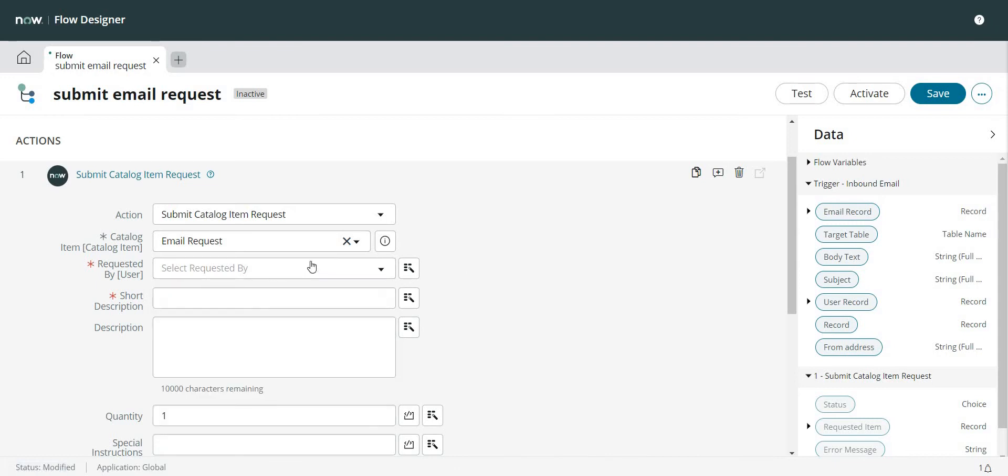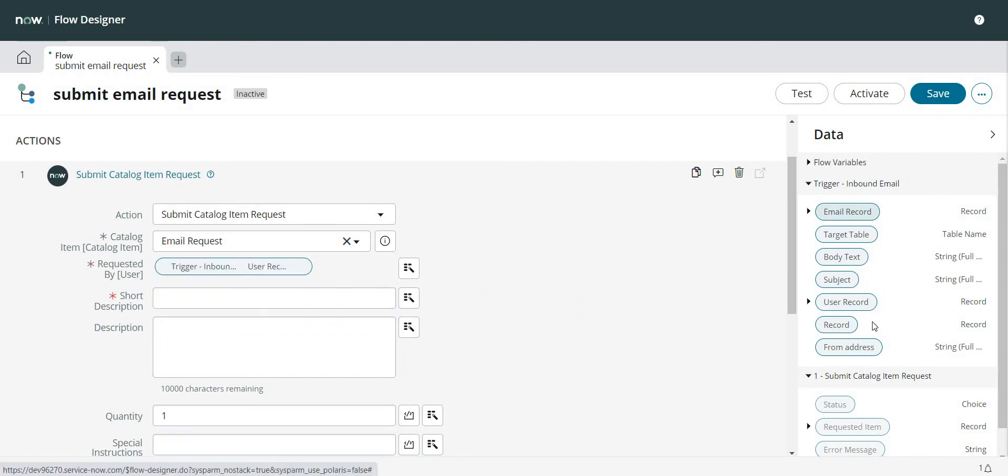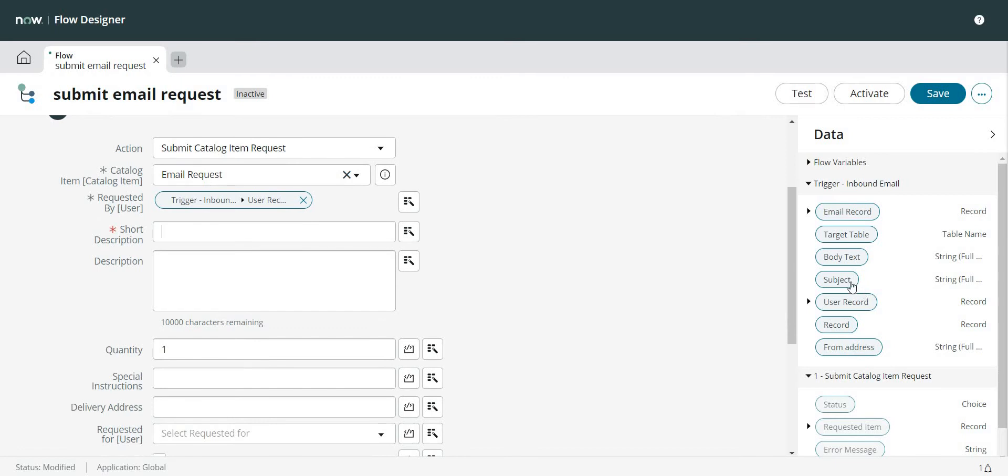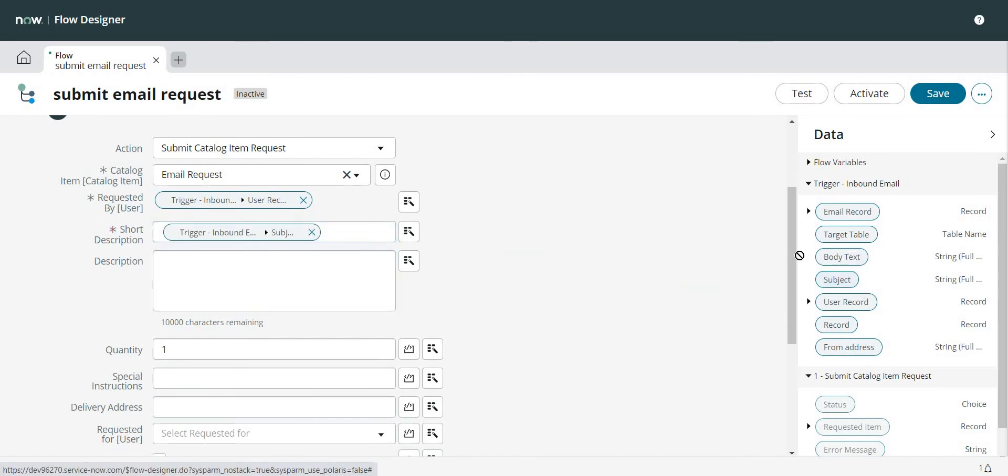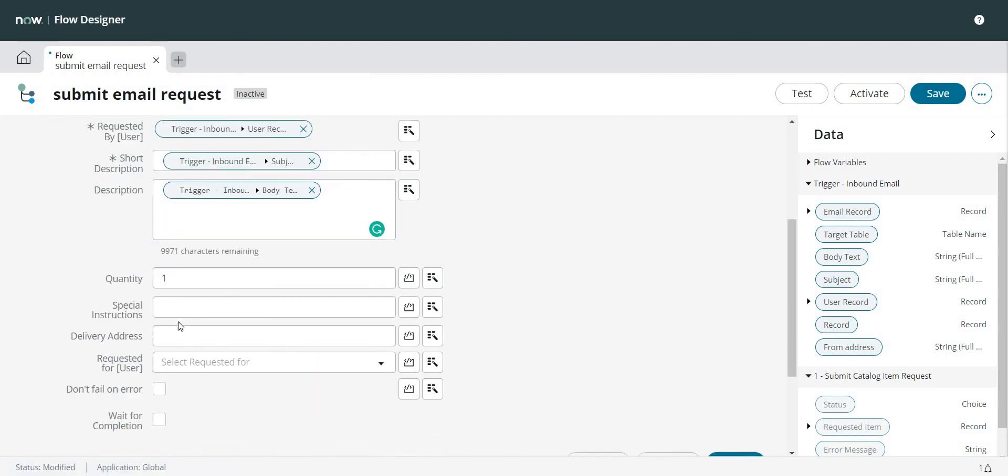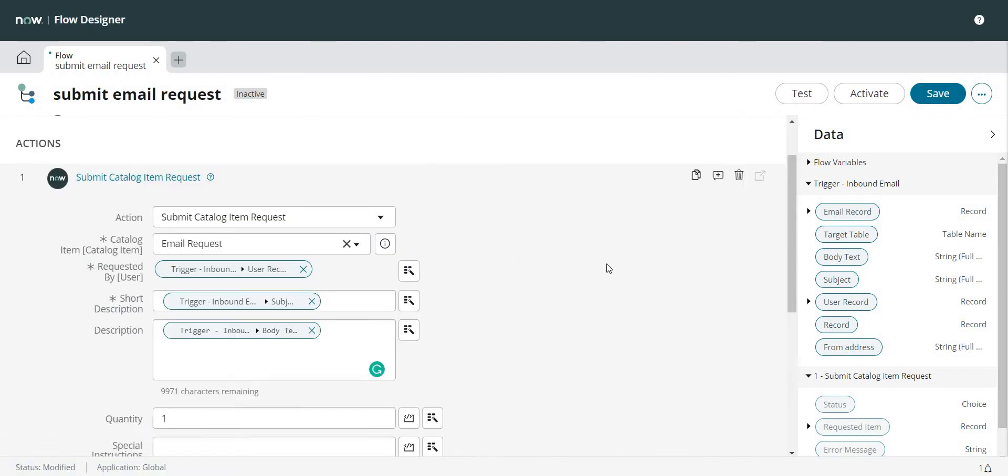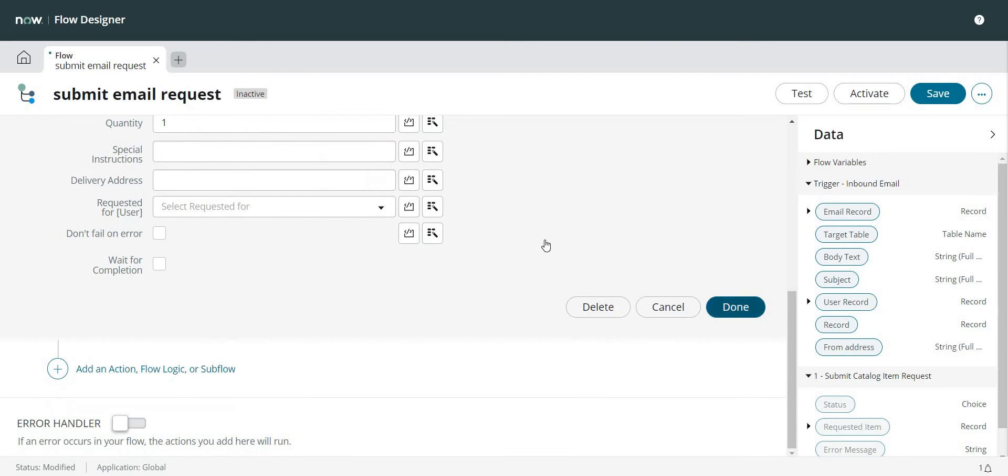And in the Requested By I can simply pull the user record from the email. From here the data pins are available. And in Short Description I'm going to pull the Subject. Let's put Body in the Description. I think this is more or less what I need for now.